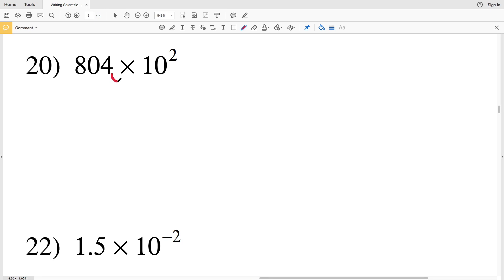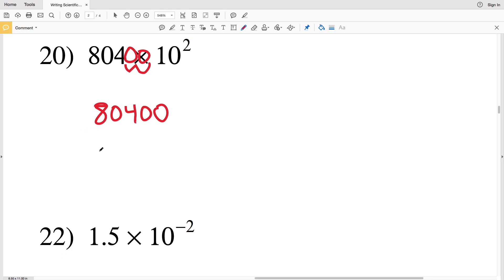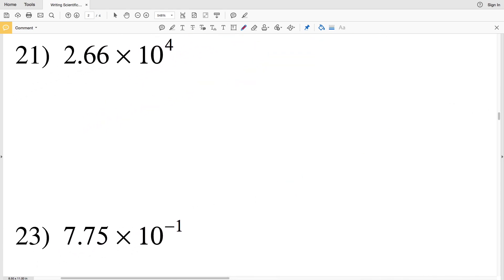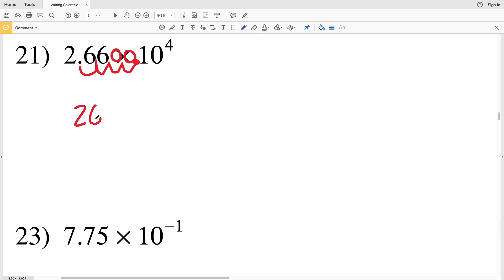Number 20: we have 804 times 10 squared, or essentially 804 times 100. We move the decimal place 2 times to the right, giving us 80,400. Number 21 again has a positive exponent, so we move the decimal place 4 times to the right — 1, 2, 3, 4 — putting in zeros as placeholders, giving us 26,600.